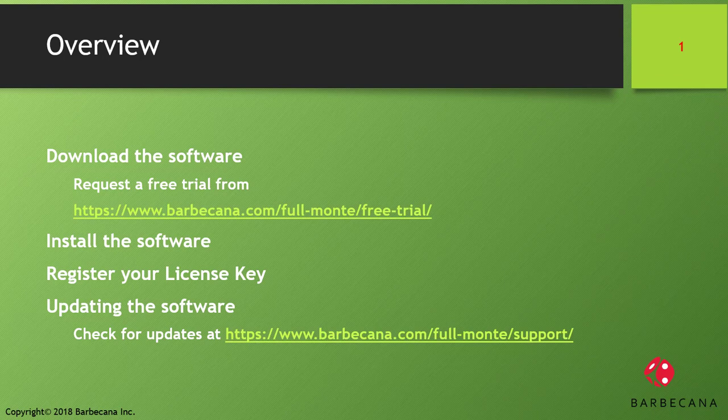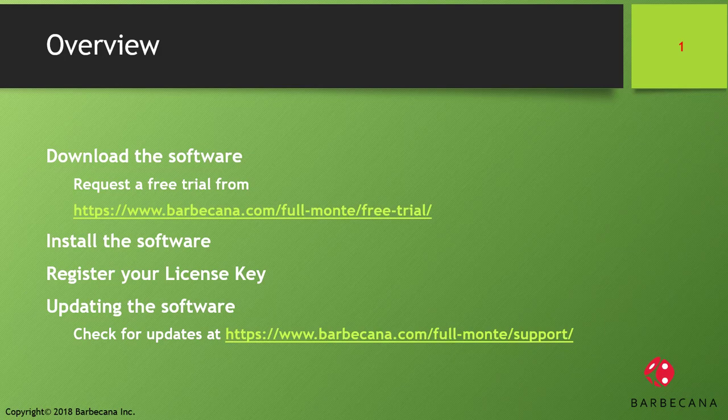To continue with unrestricted functionality, a license key must be purchased and registered with the software. Finally, the video will cover installing a software update.